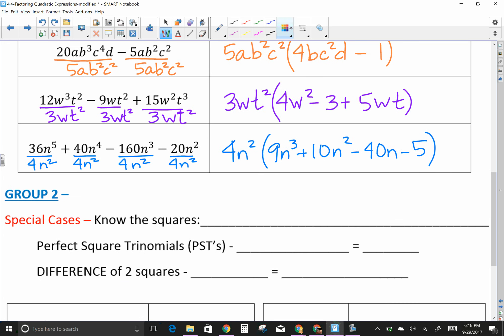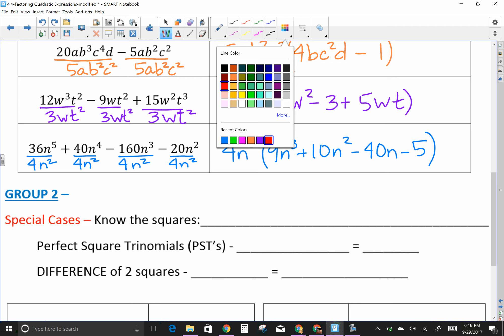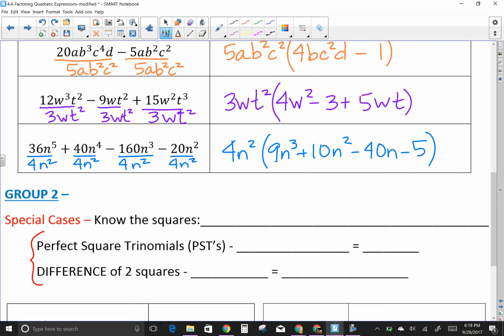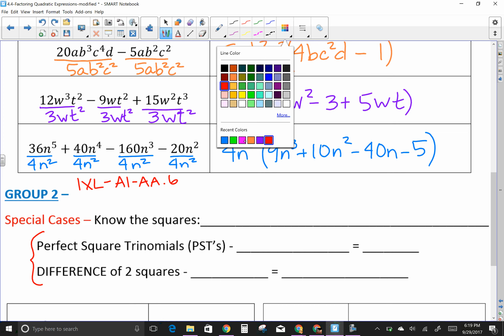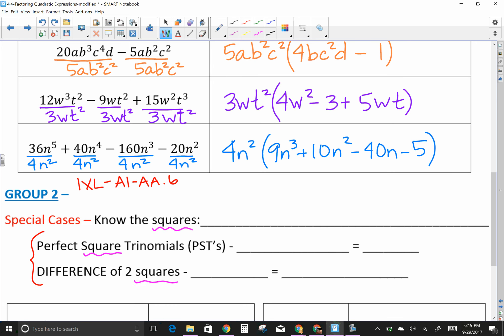The second group is called special cases. I think these two cases are among the most important — we use them a lot, and your life will be so much easier if you get them down. In Algebra 2 IXL they don't have a separate category, so we go to Algebra 1 to practice them. I'm going to apply the rule to these; if you want to understand why the rule works, please come see me or email me.